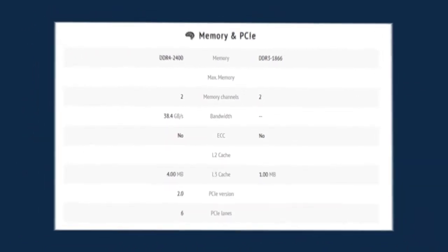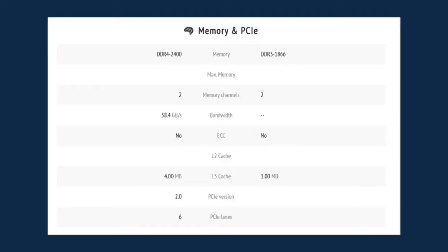As for the memory and PCIe, the memory of the Intel Celeron N4020 is DDR4-2400 while the AMD is DDR3-1866. The two have the same memory channels of two, while the bandwidth of the Intel Celeron is at 38.4 gigabytes per second. The two CPUs don't have ECC. The L cache of the Intel Celeron is 4.0 MB while the AMD is only at 1.1 MB.